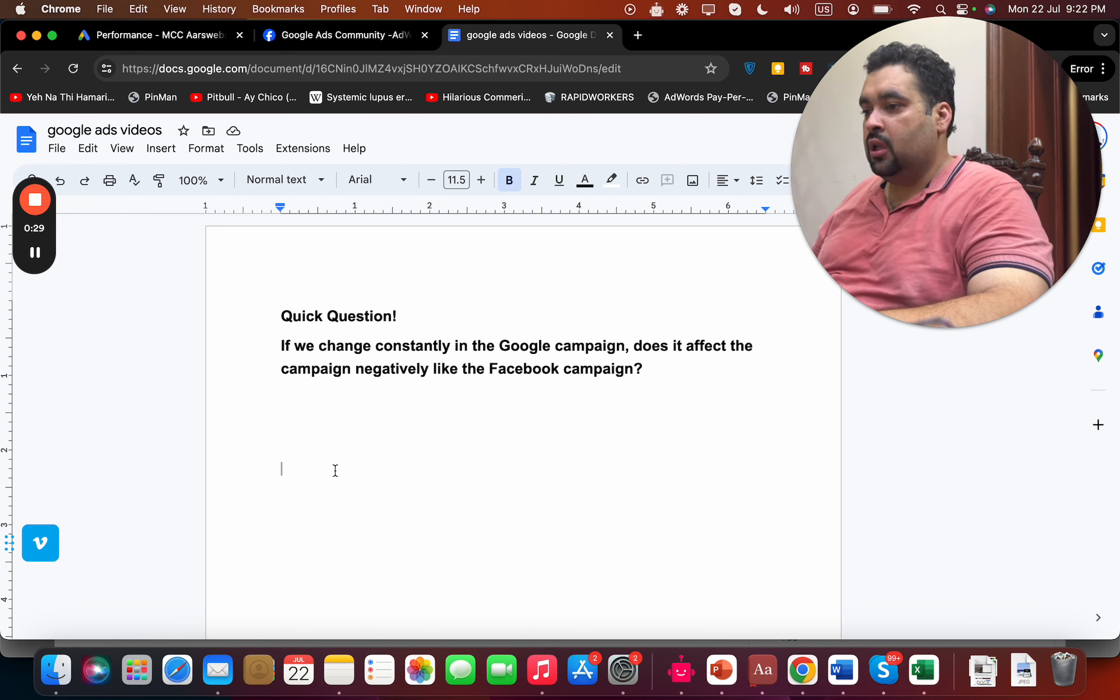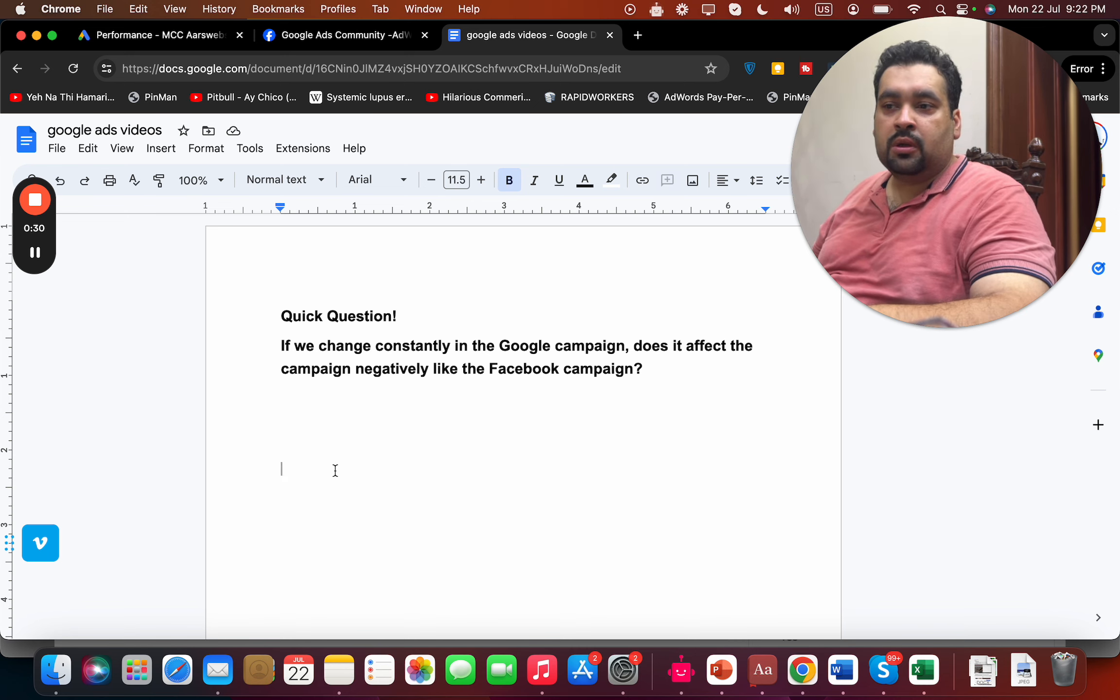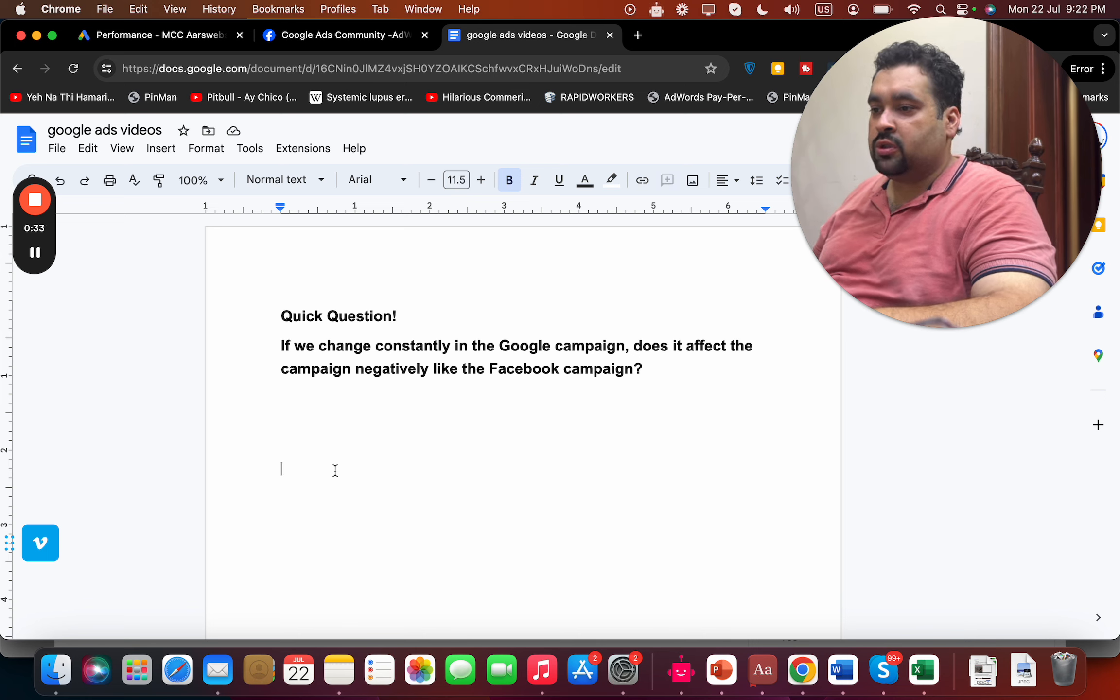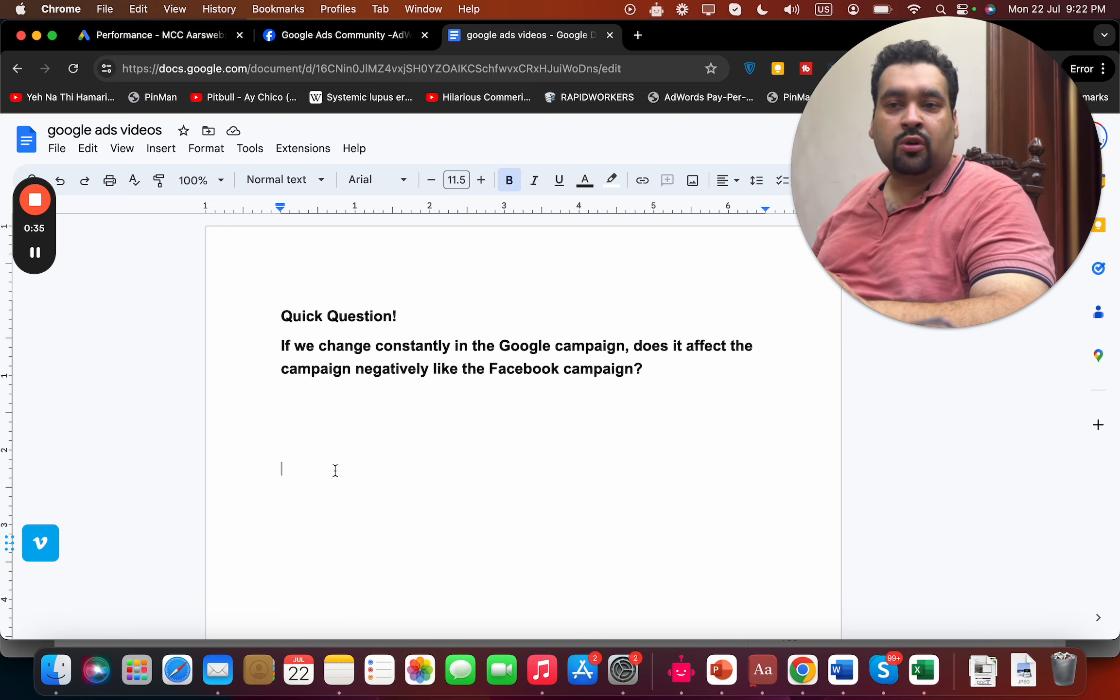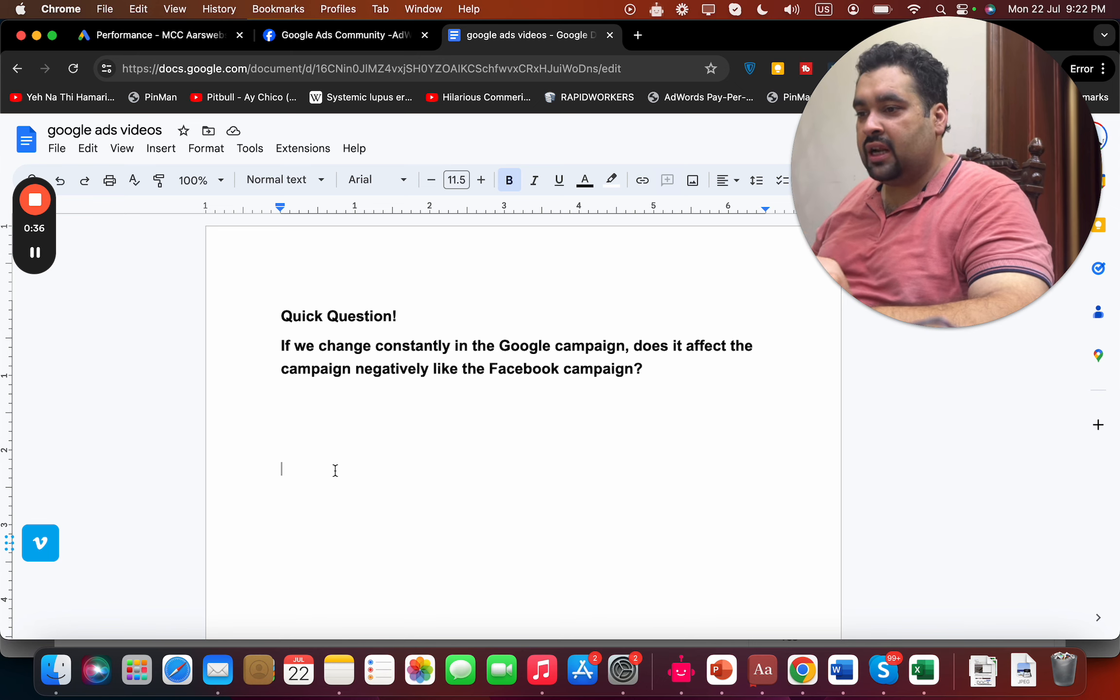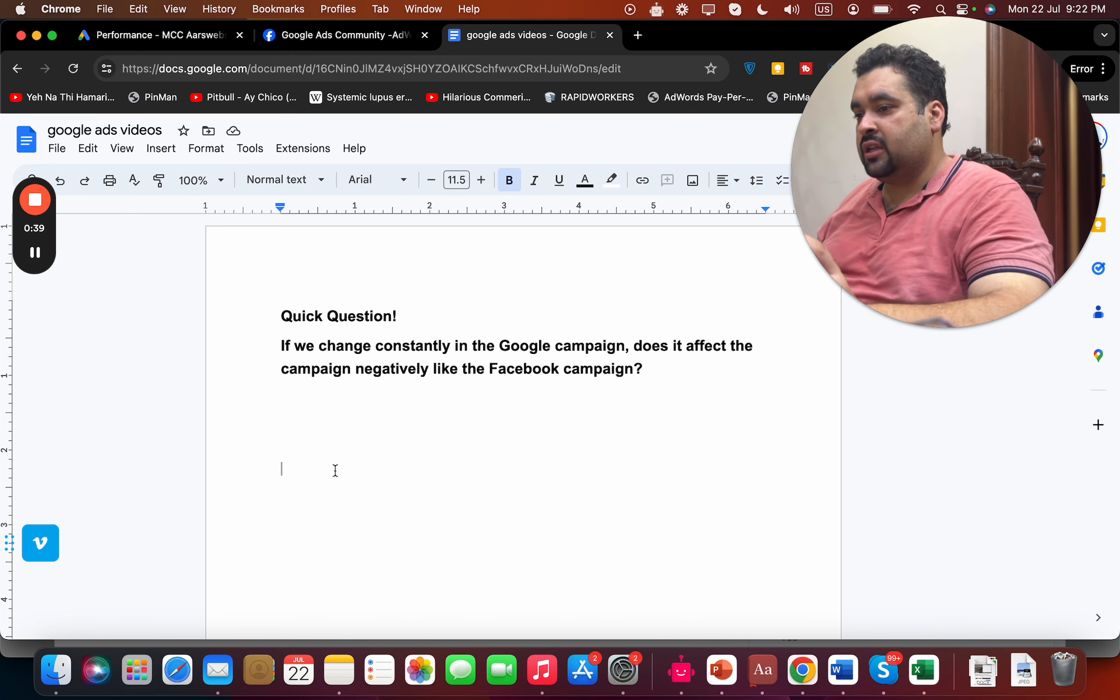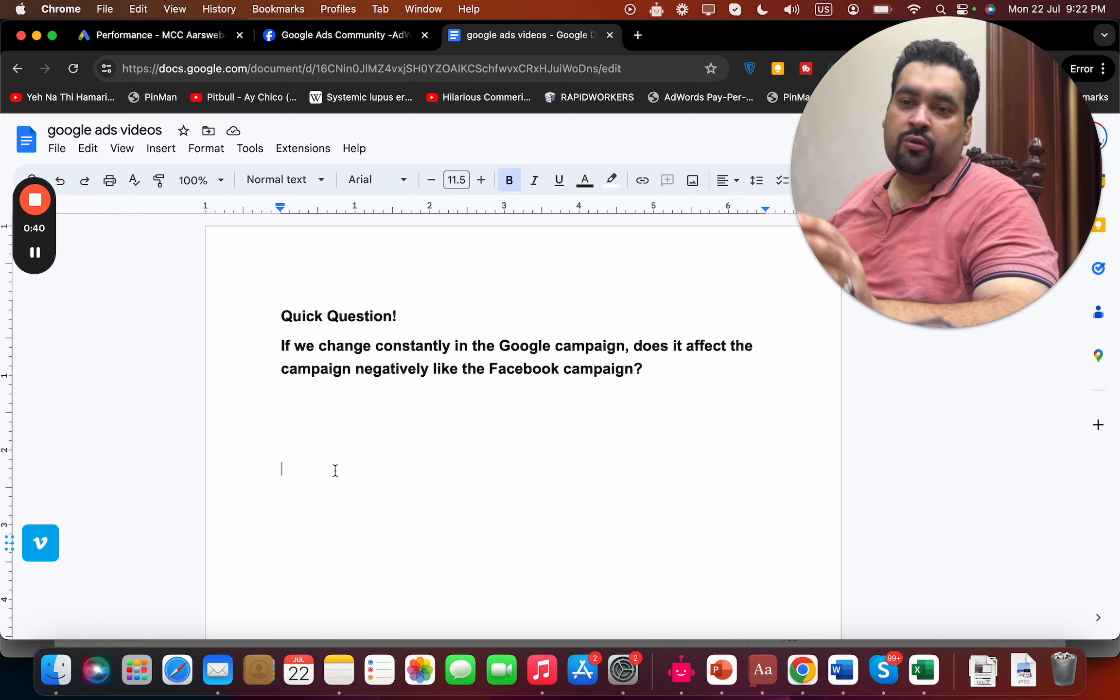So the person who has asked the question is asking, can we do frequent changes on Google Ads campaigns and does it affect negatively like Facebook Ads campaigns?